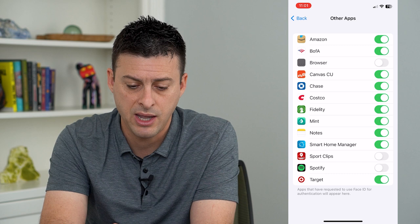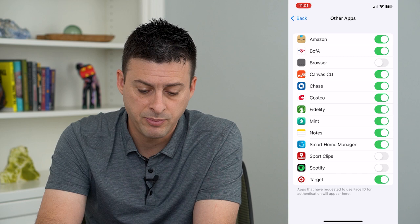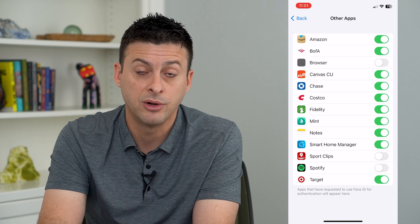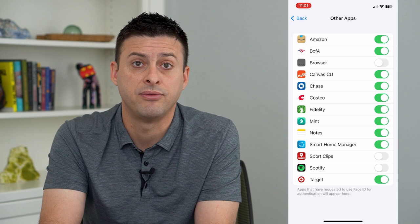So Amazon, Bank of America, Mint, Notes, Spotify, Target — all of these different ones. Some of them have the option to enable this, some don't. These are not all of my apps, but the ones that are here I can turn them on and then log into any of these just by using my Face ID and not having to enter in the password.